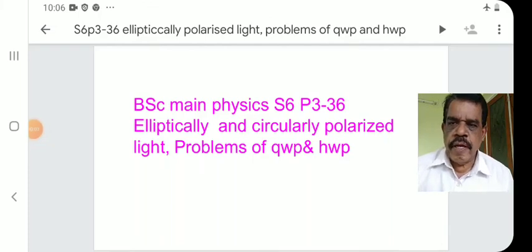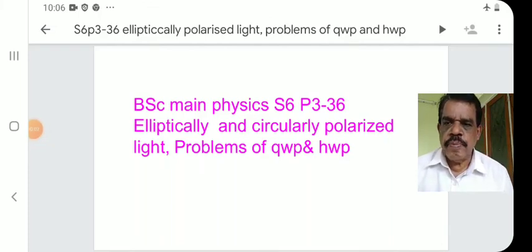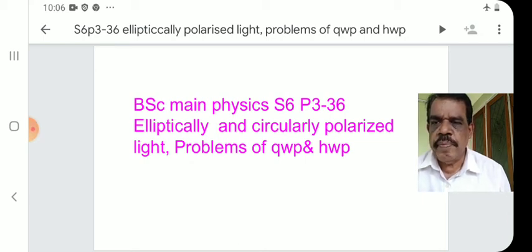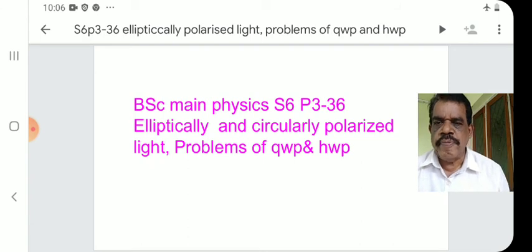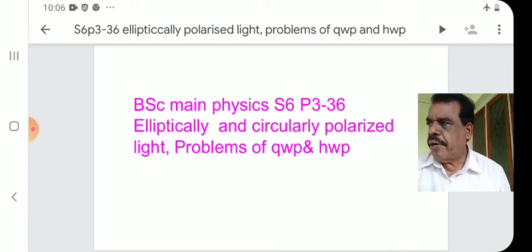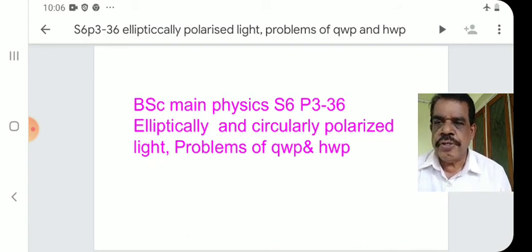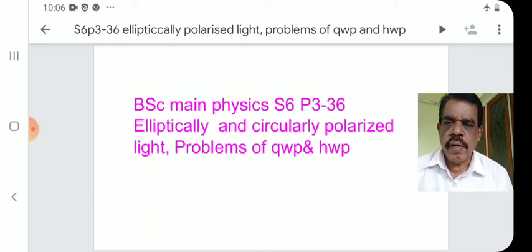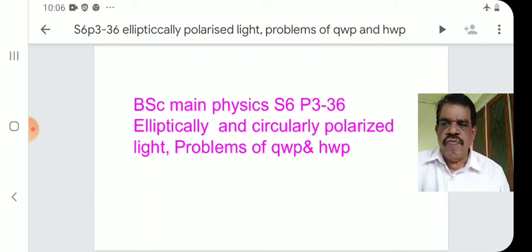Welcome to Music Physics Main Optics, Paper Semester Six, Paper Three, 36th lecture. Today's topic is elliptically and circularly polarized light, and also the problems relating to the quarter wave plate and half wave plate.